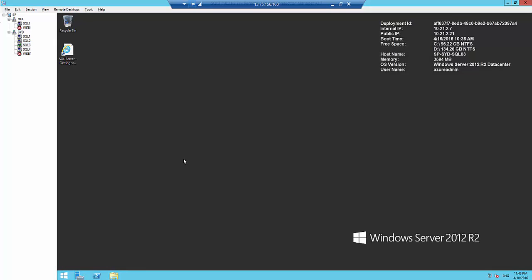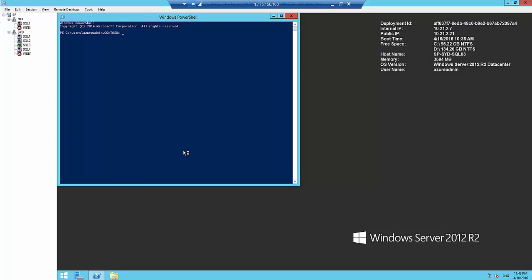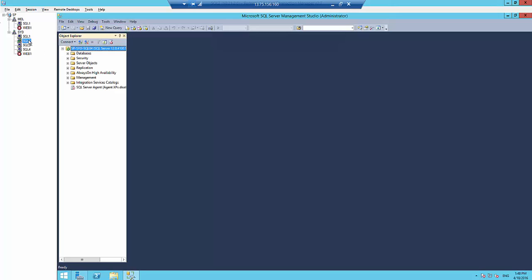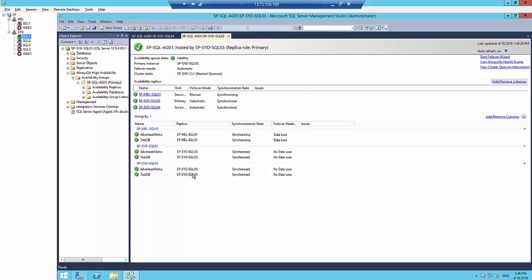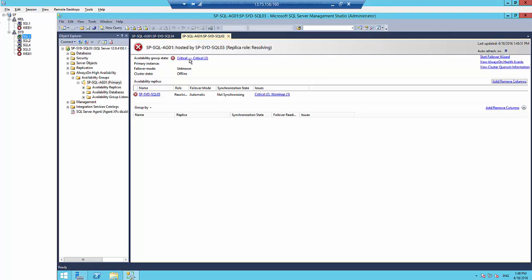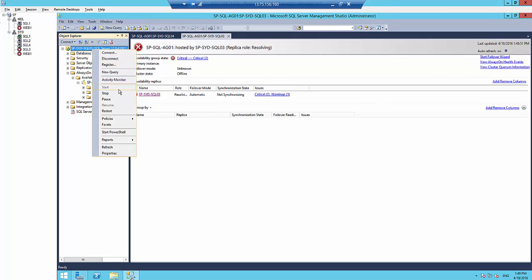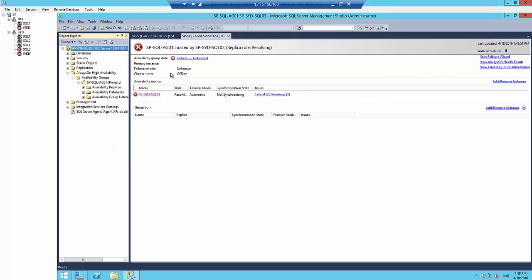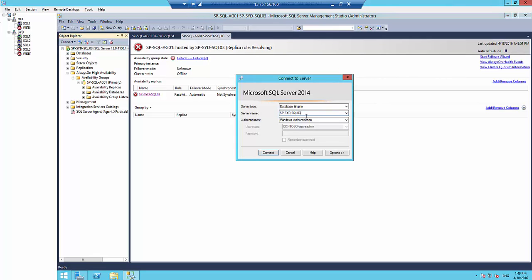I'm going to shut down this server. It has disconnected. If I connect to the other node now, it should have the services failed over.